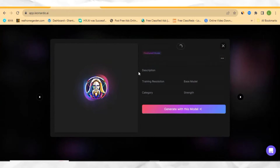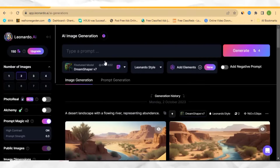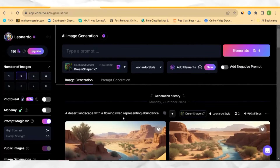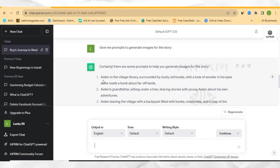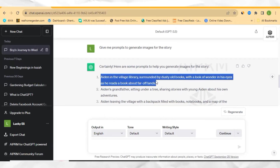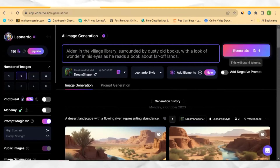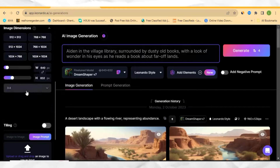After selecting the model, it's going to open like this for you. Click here to generate with this model. You can see we are in Leonardo.ai and these are the previous images I've generated. This is the space where you enter your prompt. Let's go back to ChatGPT and copy the first prompt — you are going to do this one by one. Come back to Leonardo.ai and paste the prompt here. Then come over here and put your ratio on 16 by 9, which is for YouTube videos.